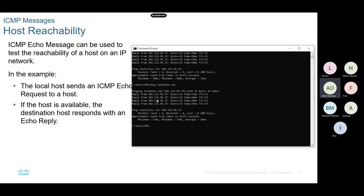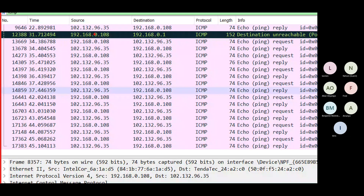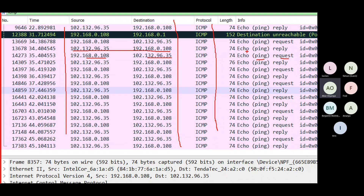In the command prompt you only see the replies, but Wireshark can record all the requests and replies. You can see I was receiving replies from 107.132.96.35, going to my PC - those are replies coming from the server. The requests are moving from my PC to the server. Wireshark tells you the source IP, destination IP, the protocol, and whether it's an echo request or echo reply - a very powerful tool for learning.